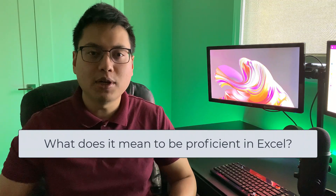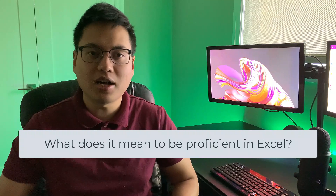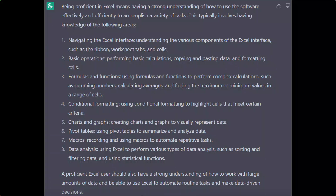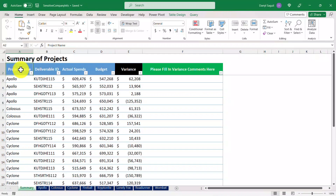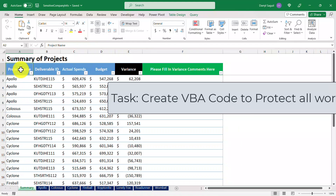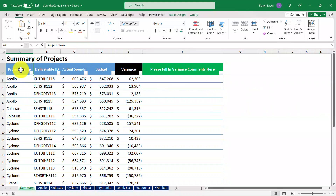Before we move on to the next example, there's a question that I want you the viewer to ask ChatGPT and leave the answer down in the comments section below. The question I want you to ask is: what does it mean to be proficient in Excel? There are a lot of differing opinions and answers to this question, and I'm curious to know what you get. In this last example, I have a spreadsheet where I don't want any users to be able to make any changes to formats or formulas. I know I'm going to need to apply some sort of VBA code or macros to protect my worksheets, but I'm not entirely sure what the VBA code needed is. Let's go ahead and ask ChatGPT to see if it can write us some code.